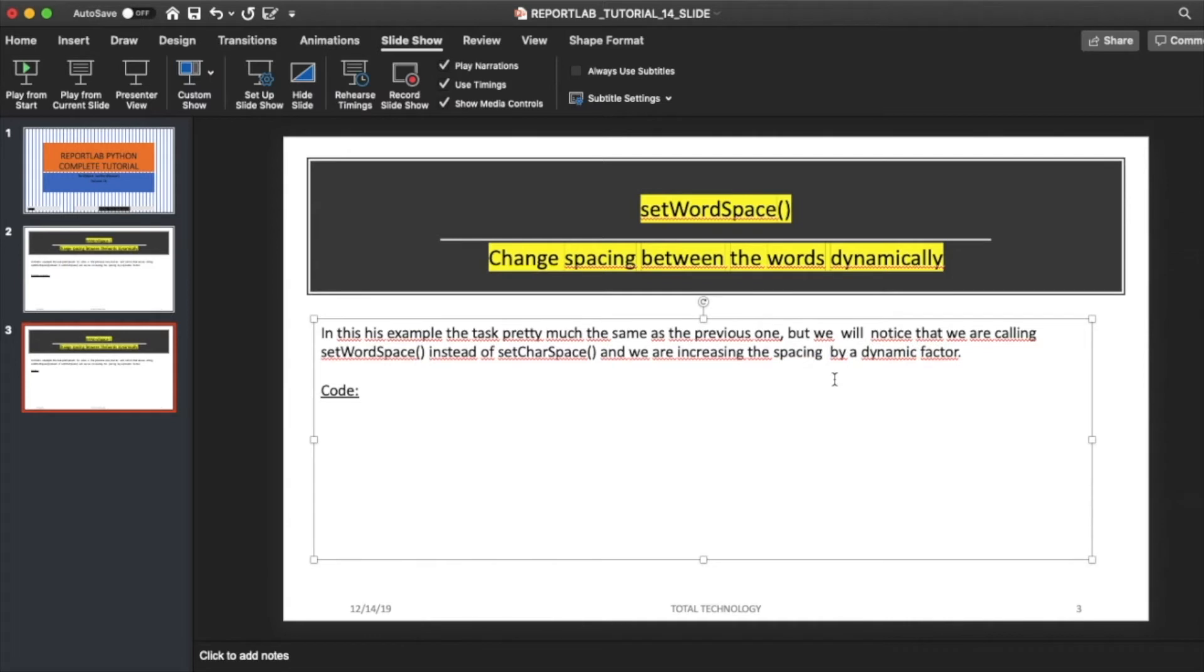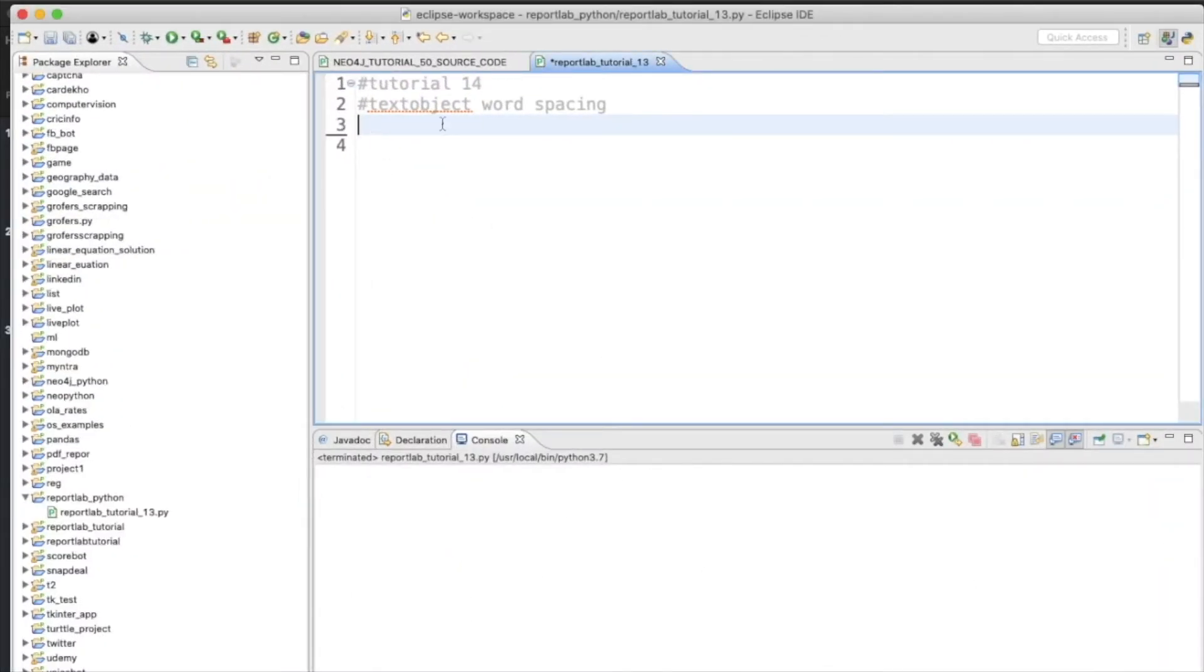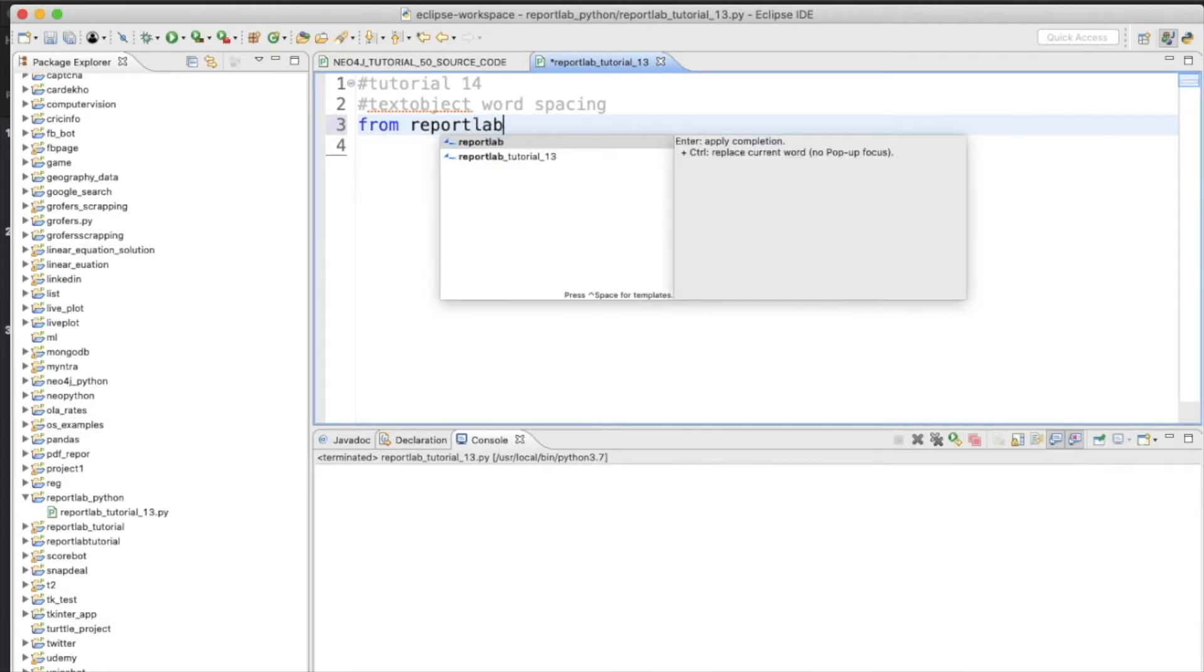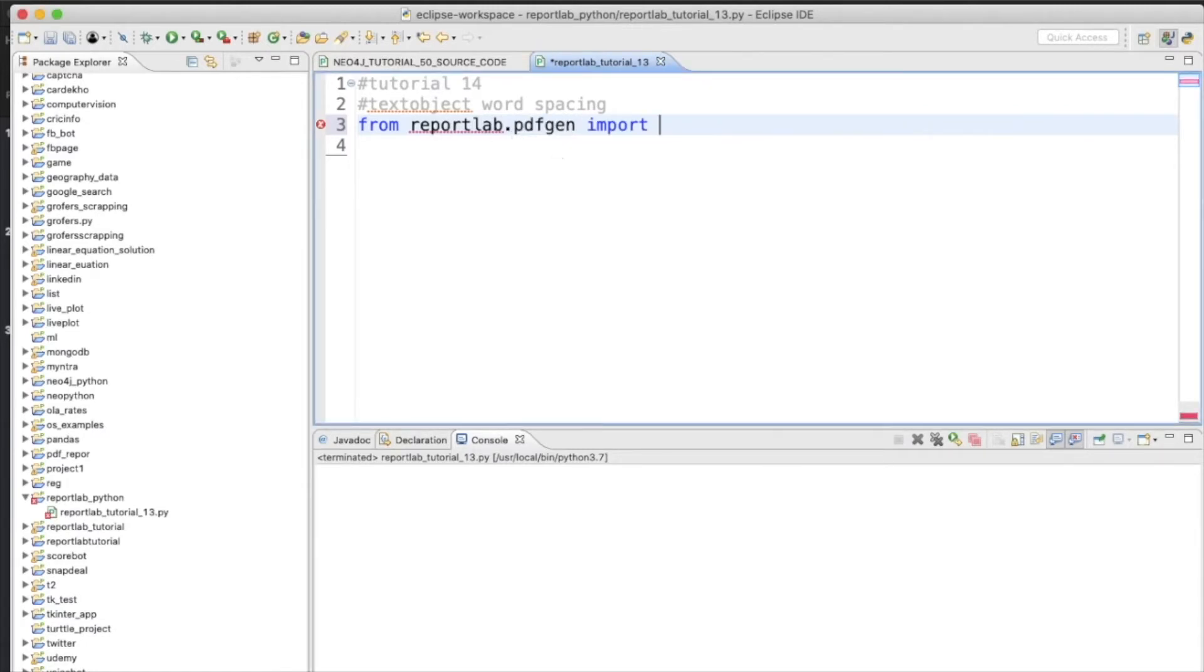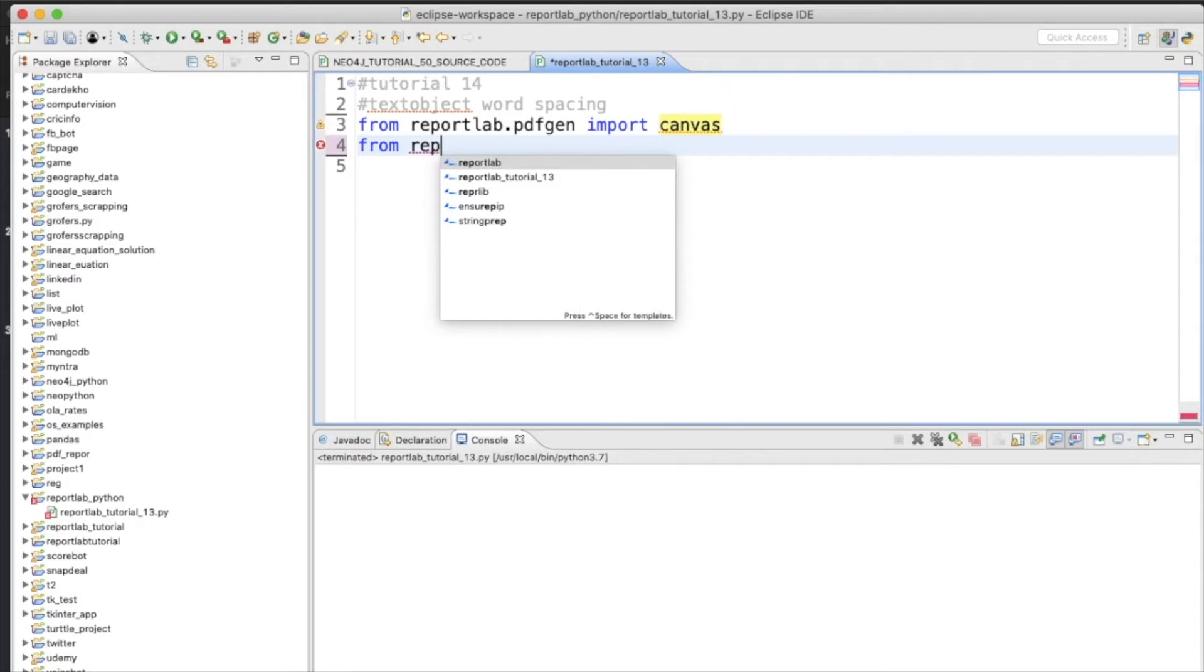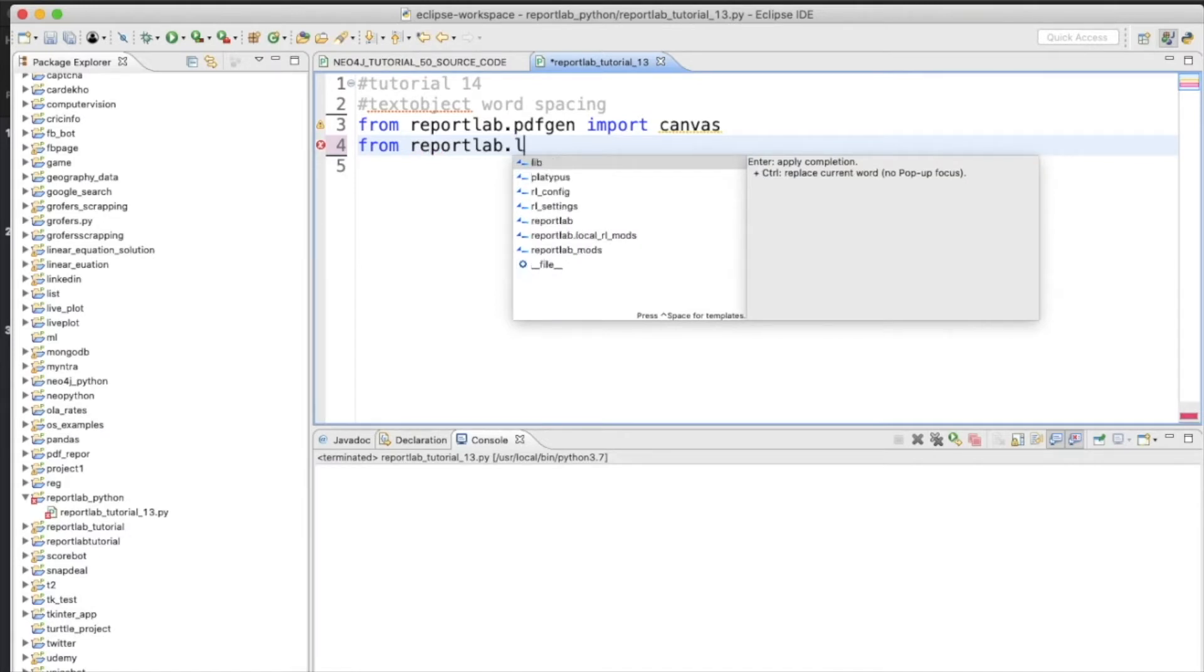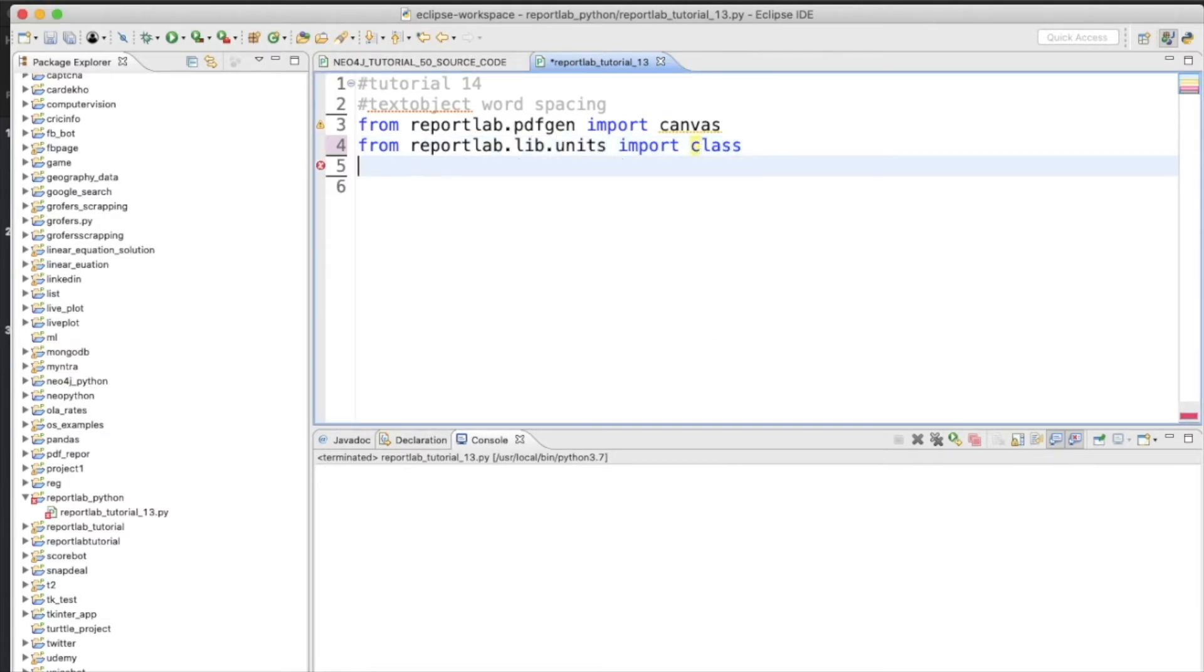So now we will see the same thing from code. First thing first, tutorial 14, text object word spacing. So first, from reportlab.pdfgen import canvas, then from reportlab.lib.units import centimeter. I think guys, all of you are now familiar with all these things because I'm typing this for the last one month every time, so you guys should know all these things.